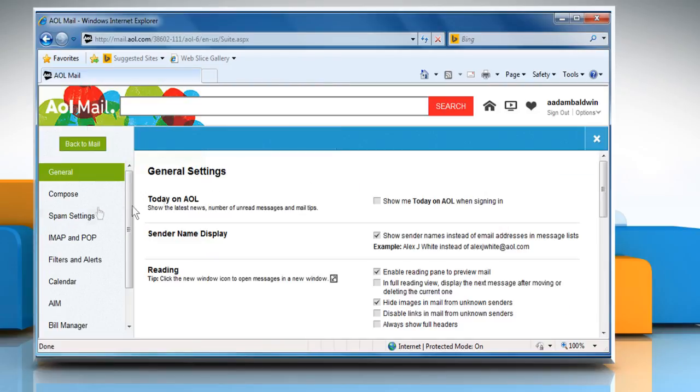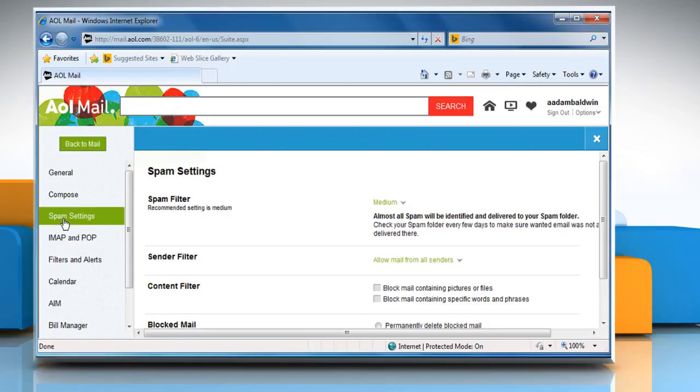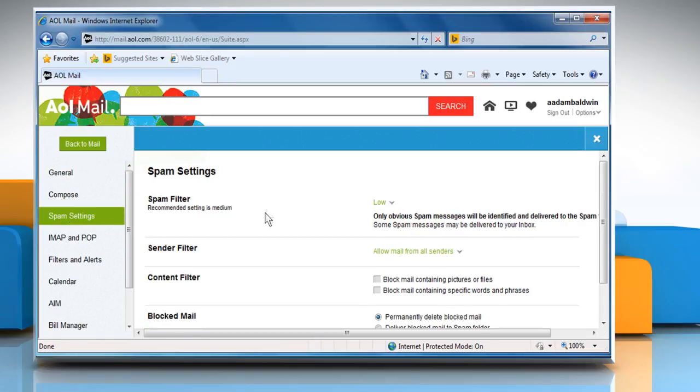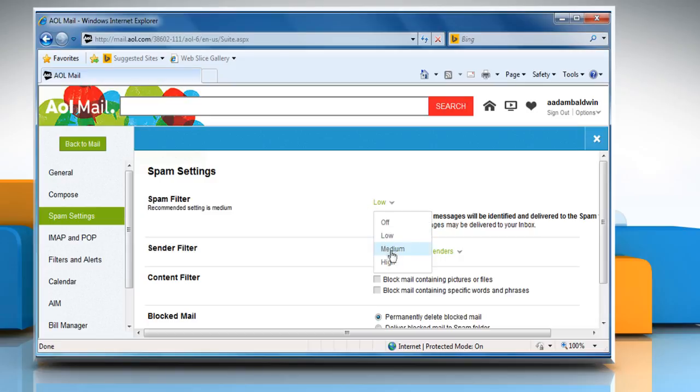From the left panel, click on spam settings. In the spam filter section, click the drop-down menu and then select medium.